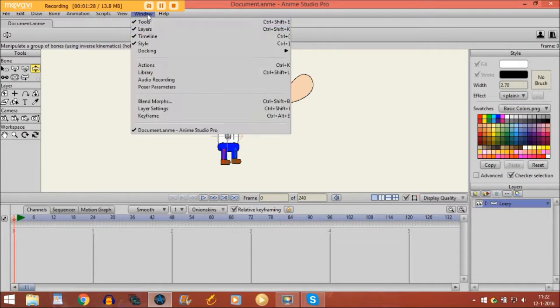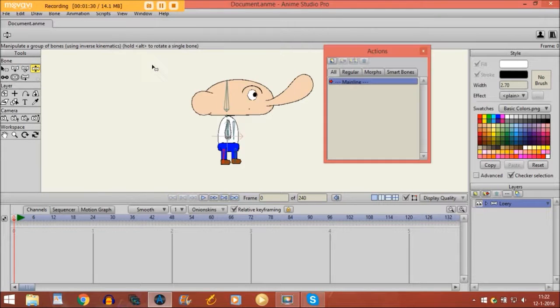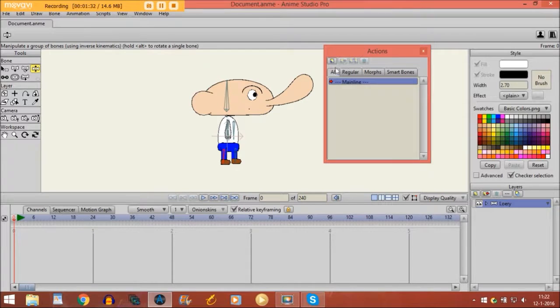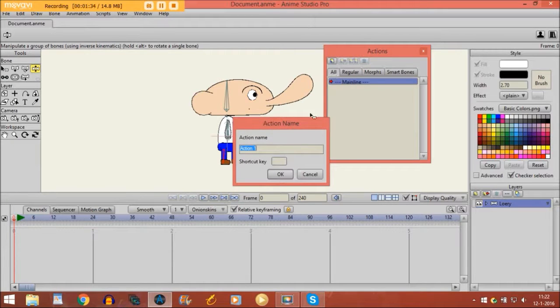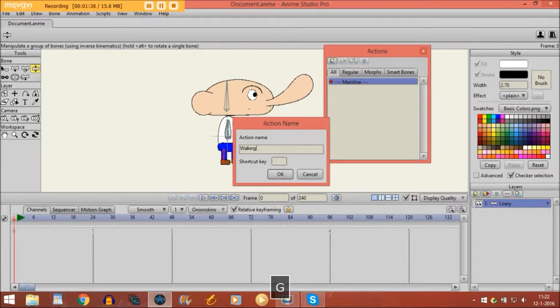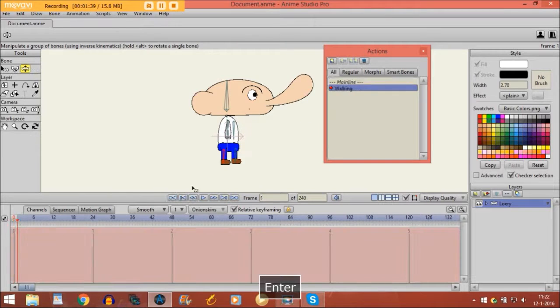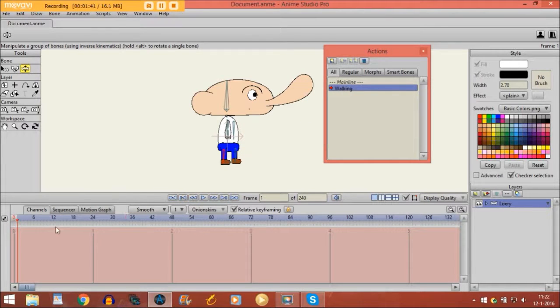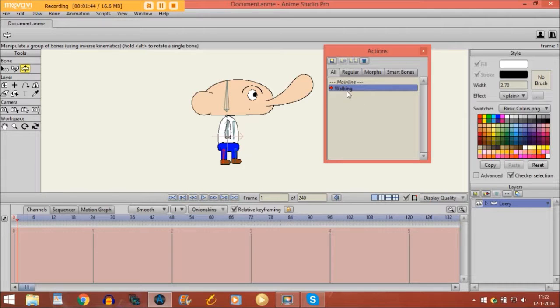So what we are going to do, we are going to window and then actions. And then you click right here to make a new action, and I call it walking. Now I see the timeline gets red. That's because we are on a different timeline right now, and now we are able to make the action right here.